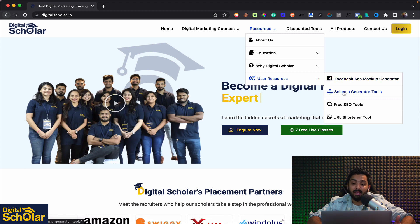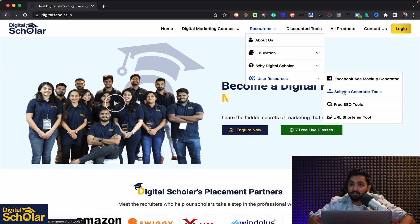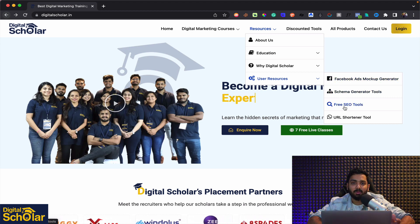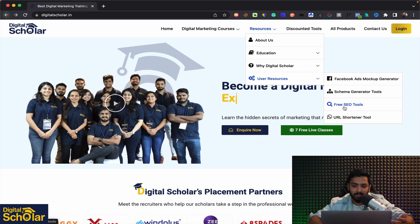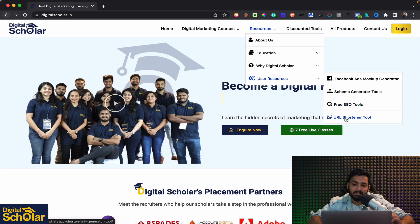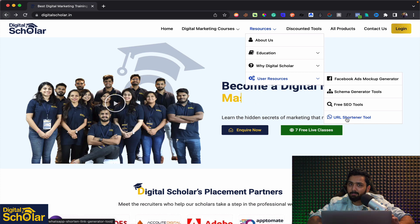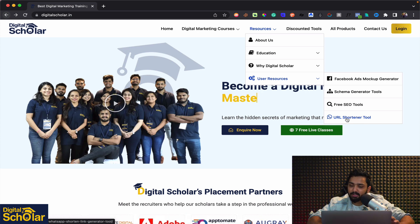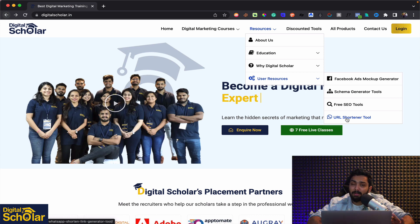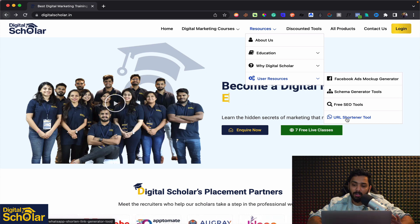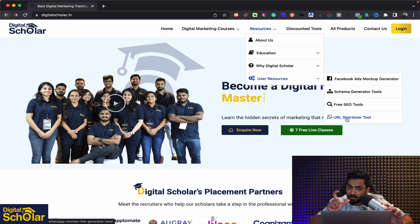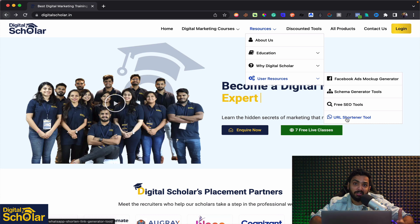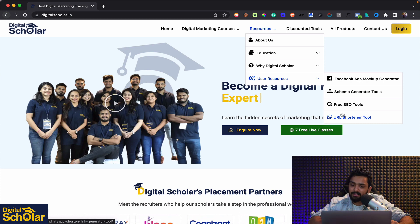We have schema generator tools for all the SEO enthusiasts and some awesome free SEO tools as well which I've covered in a different video that you can watch but in this particular video I'm going to be showing you the WhatsApp URL shortener and a widget that is going to be immensely helping you in tracking and basically shortening your URL.